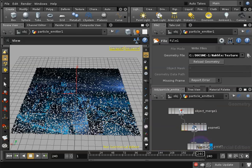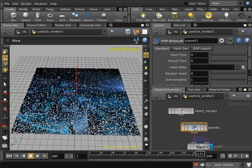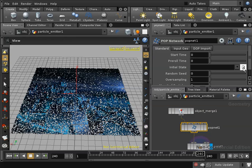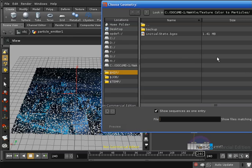Then I will select my popnet node and in its attributes I can see an attribute called initial state. So I will hit on the open button beside it and I will choose my initial state file I had just created. I'll hit accept, it will take some time to load it in.